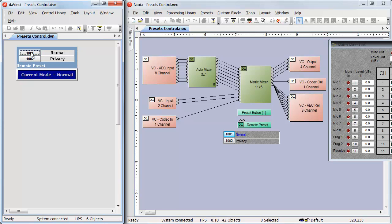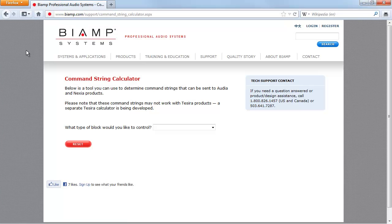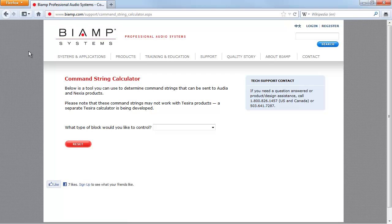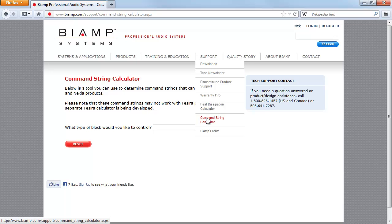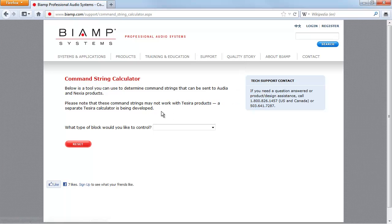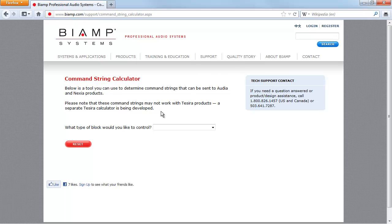We might also want to trigger presets from an external control system. To do that, we'll need the control strings for these presets. We can obtain those command strings by going to biamp.com, hovering the mouse over support, and coming down to Command String Calculator. The Command String Calculator allows us to generate Nexia or Audia command strings.